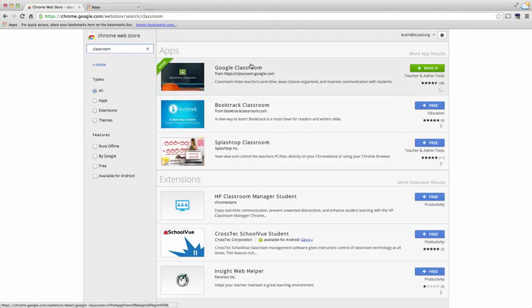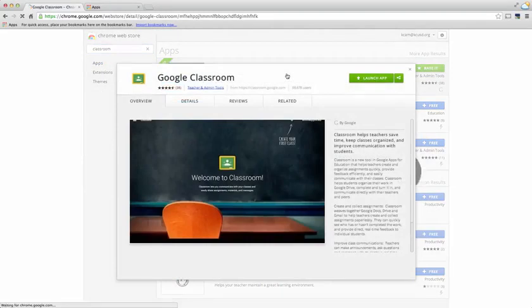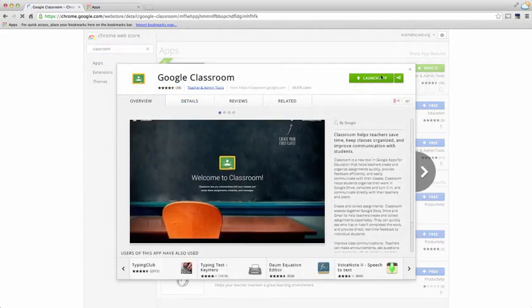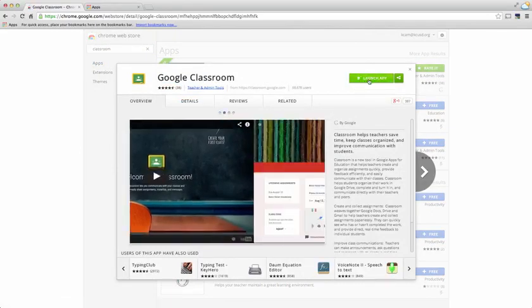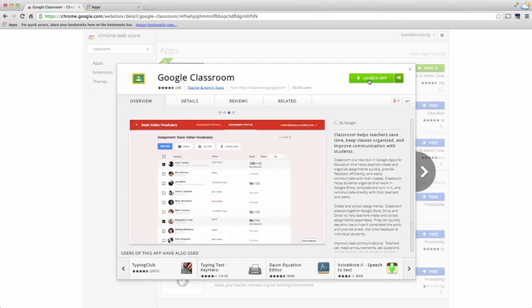If you don't already have this in your Google apps, go ahead and choose Google Classroom and a pop-out window appears. From here, this green button which says launch app will actually be a blue button that says free. Go ahead and choose that and it will automatically install into your apps.